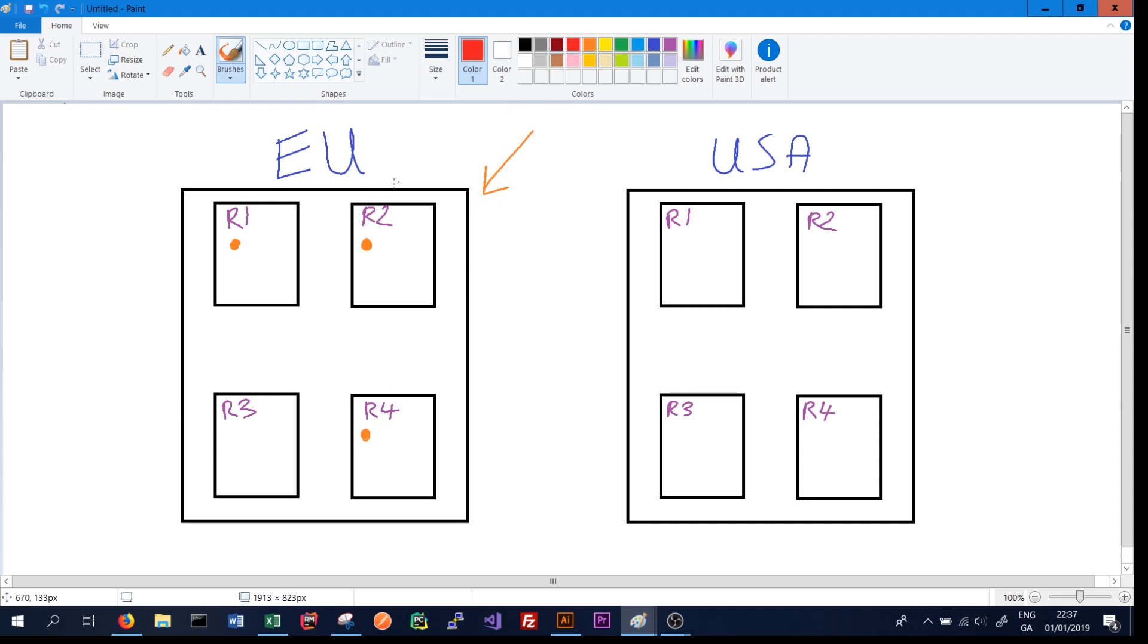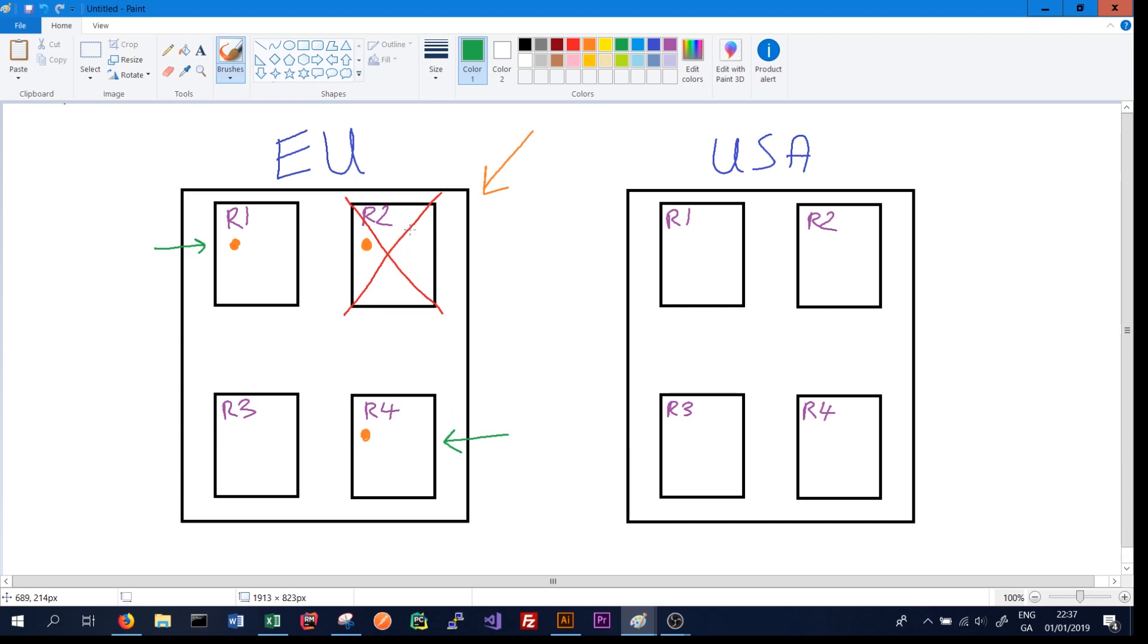This means that if the rack goes down or the cluster of machines in the data center goes down, we can still access our data either through rack 1 or rack 4. And a rack is a cluster of machines, a cluster of networked machines.